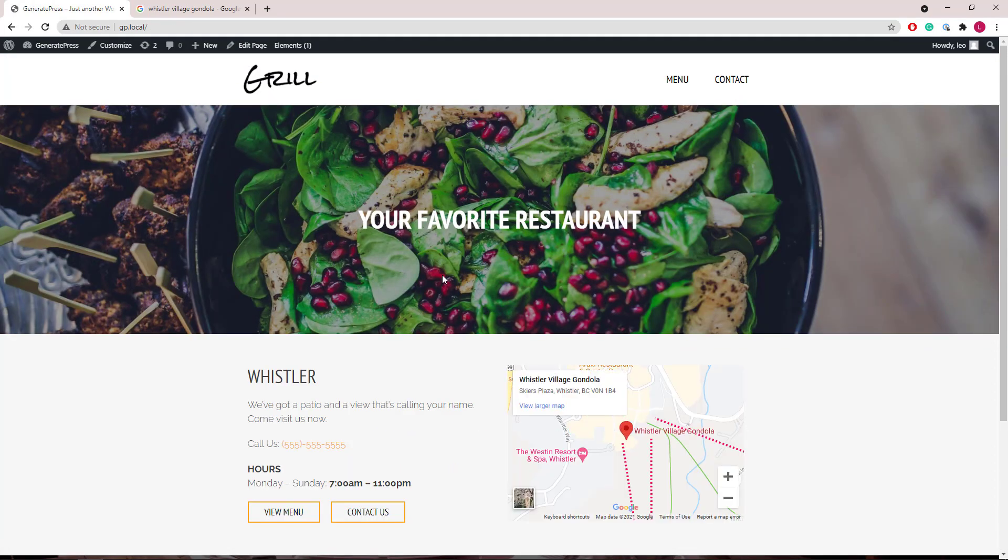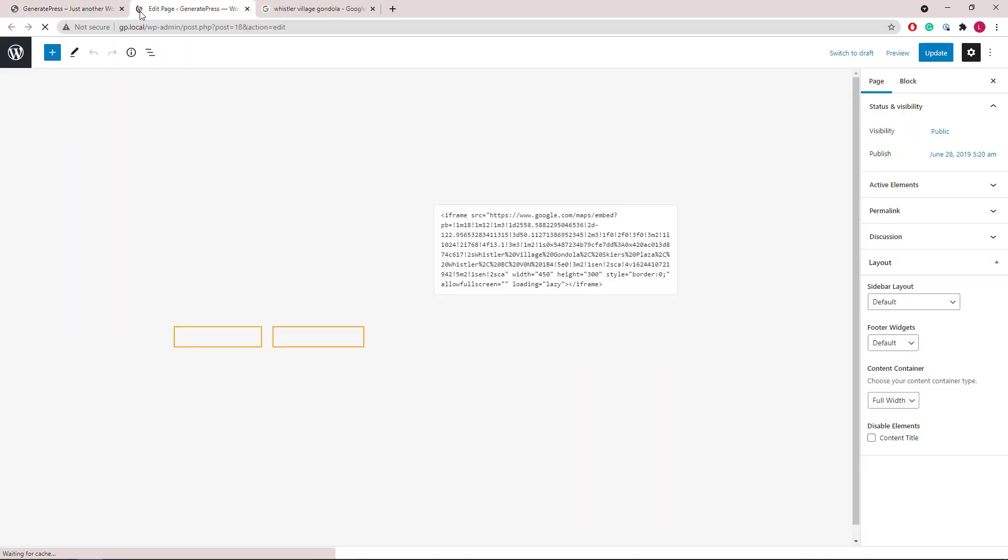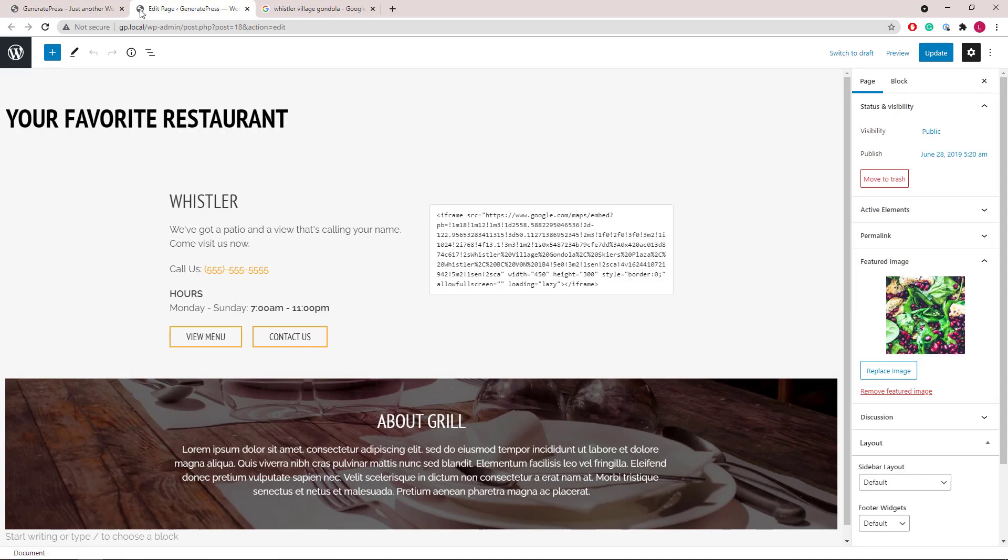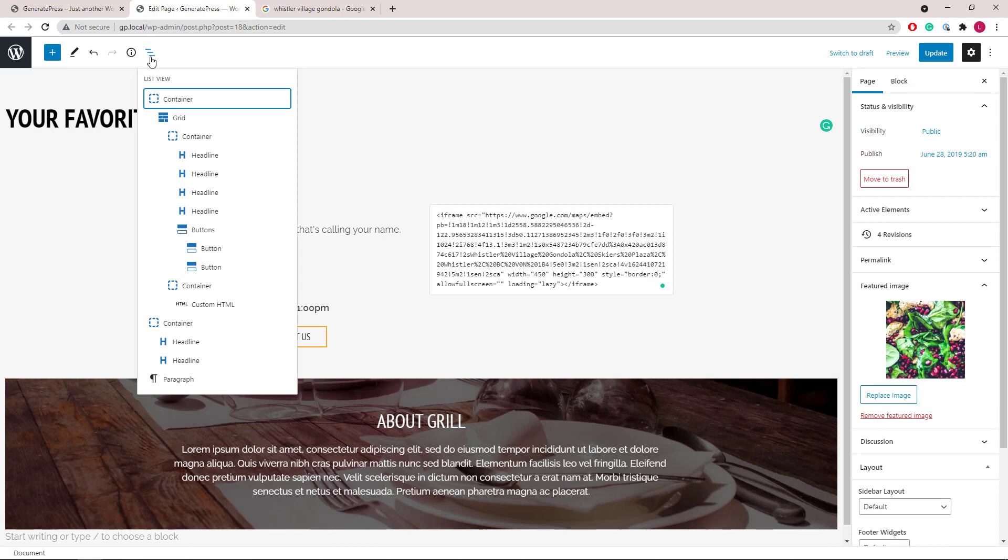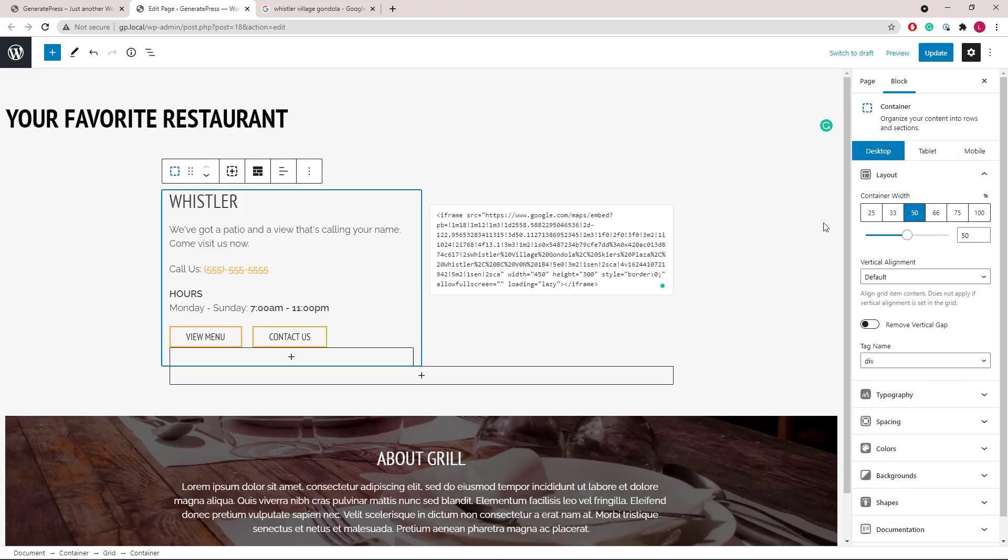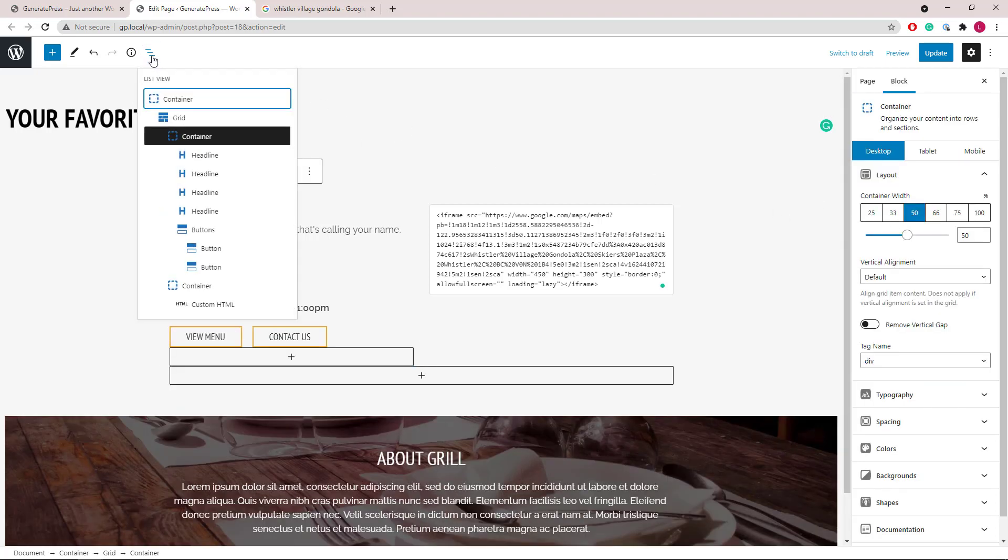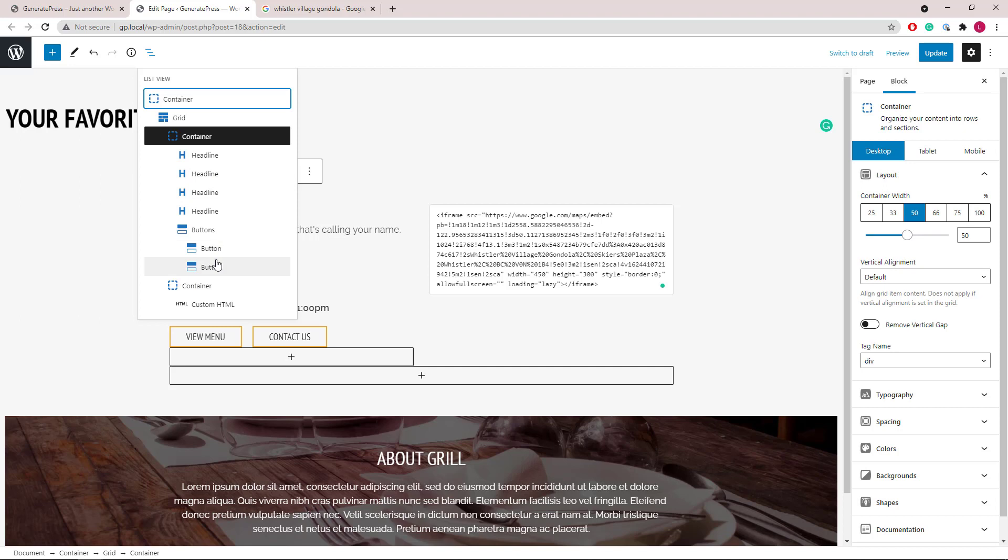The layout is built with GenerateBlocks and this site has no additional CSS. Let's get started. The home page starts with a container block followed by a grid wrapper with two 50/50 containers in it. Inside the first container we have four headline blocks followed by a buttons wrapper with two buttons in it.